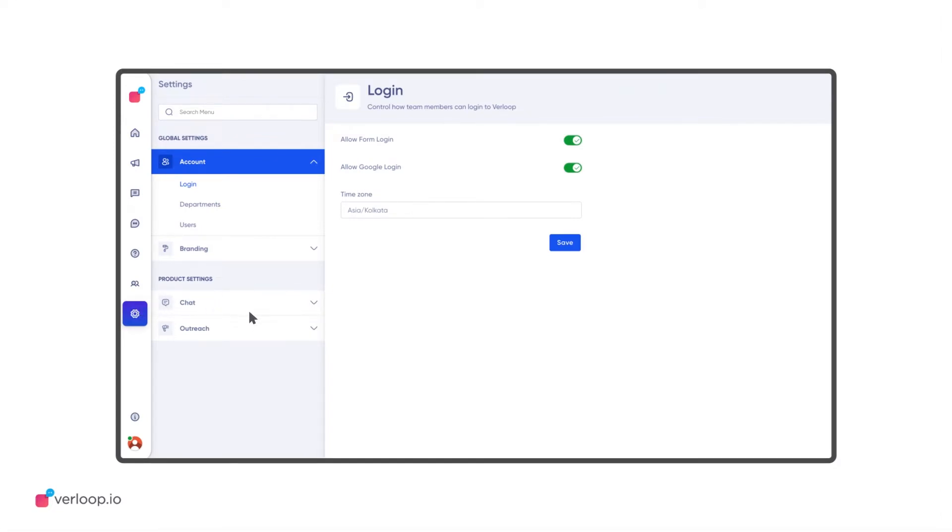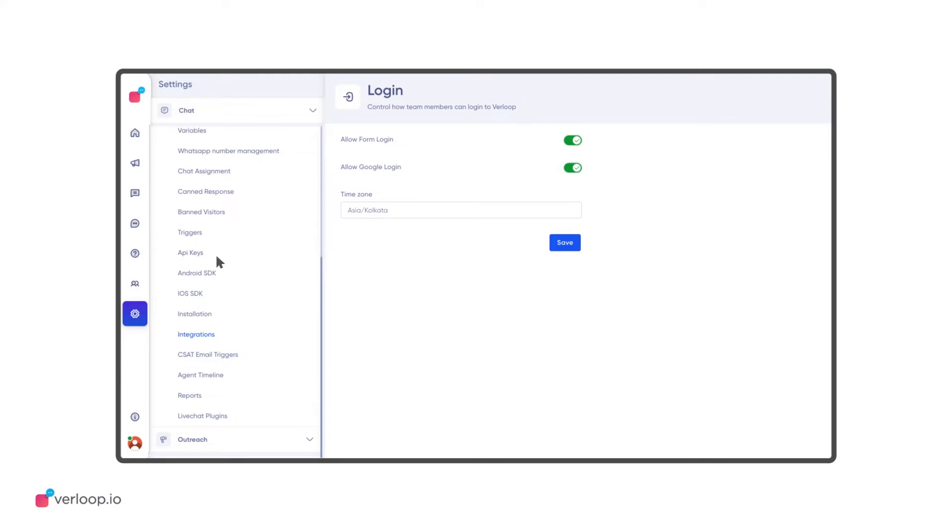Next, click on Chat under Product Settings. Then scroll down to find Integrations from the menu.